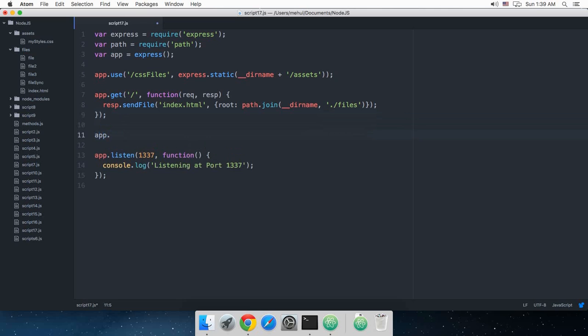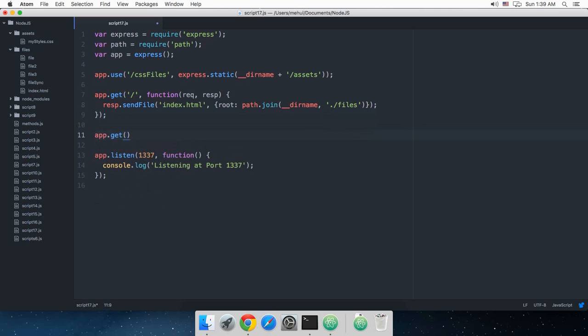So that would work as well. If you do like app.get and then as you know that regular expressions are included in two delimiters, you can just choose these two as well if you like to, but I'll just go with the slashes.